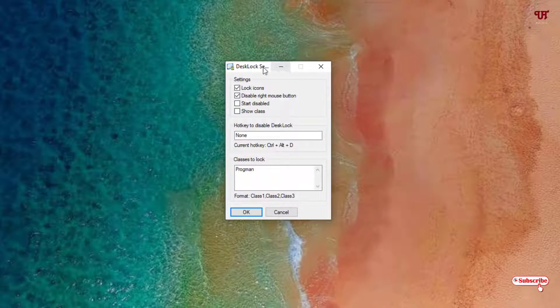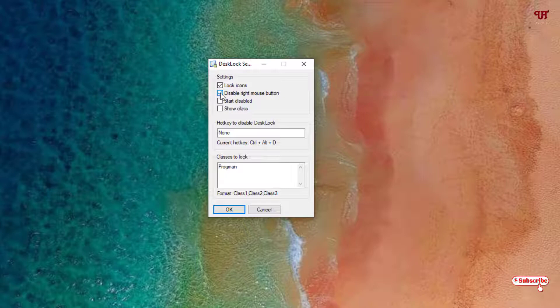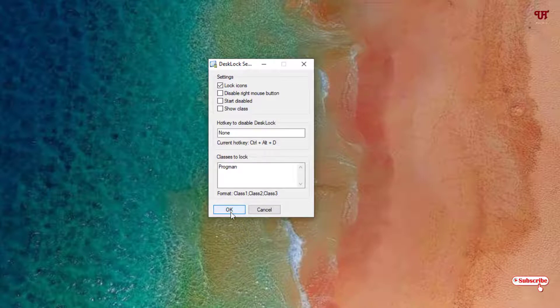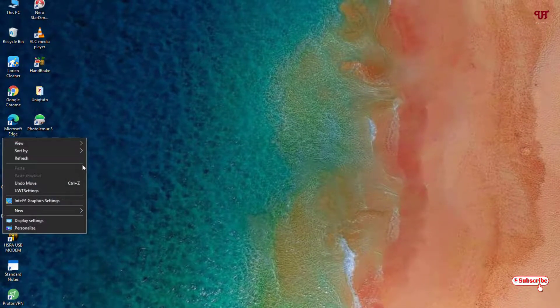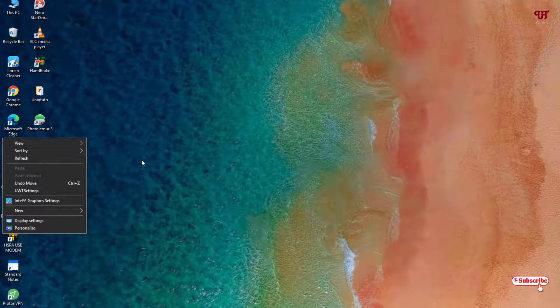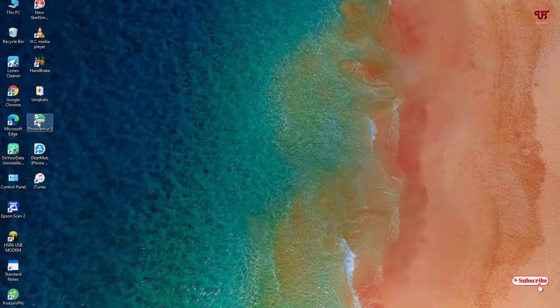Now if you want to disable this, just untick this and click OK. Then you will get the option to right-click again and the right-click will work. Now you can just right-click and delete it back.